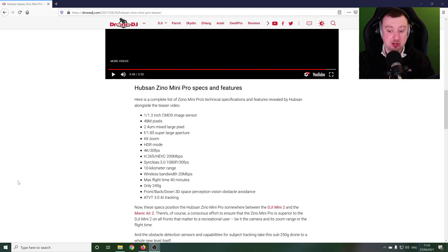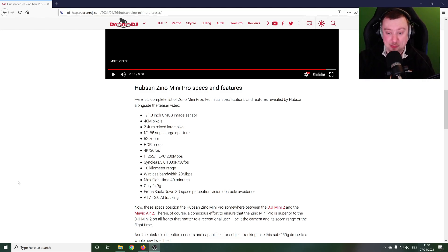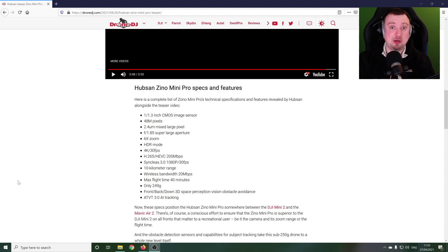So just because this has been announced doesn't mean it's what we're going to get. Now I would love for Hubsan to be able to release this drone with these specs and for that drone to be well received, that it actually works, that people like it.